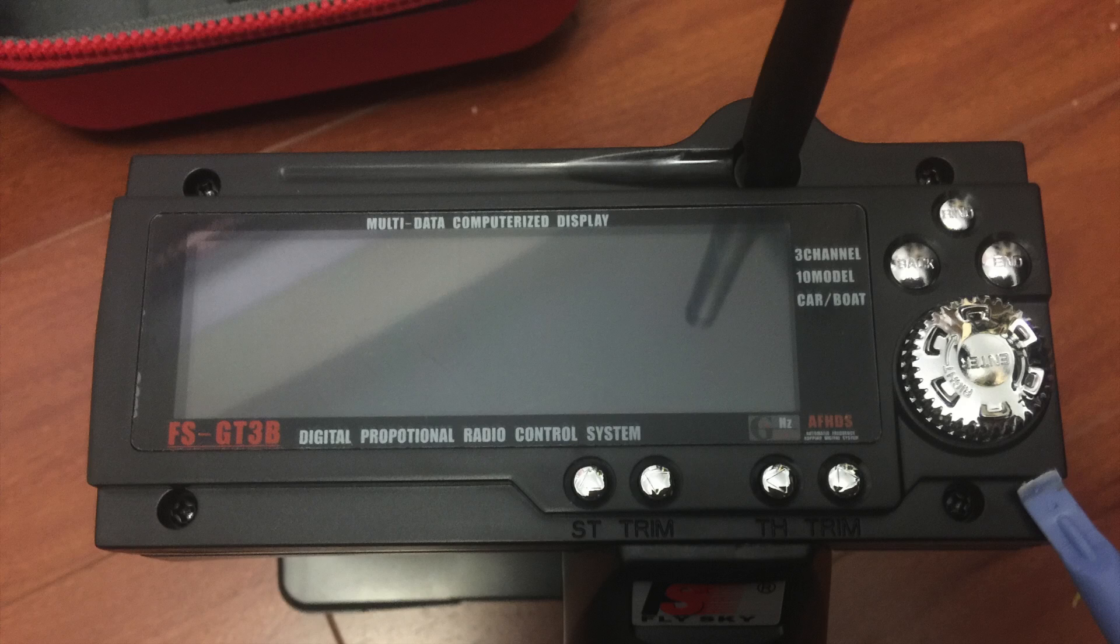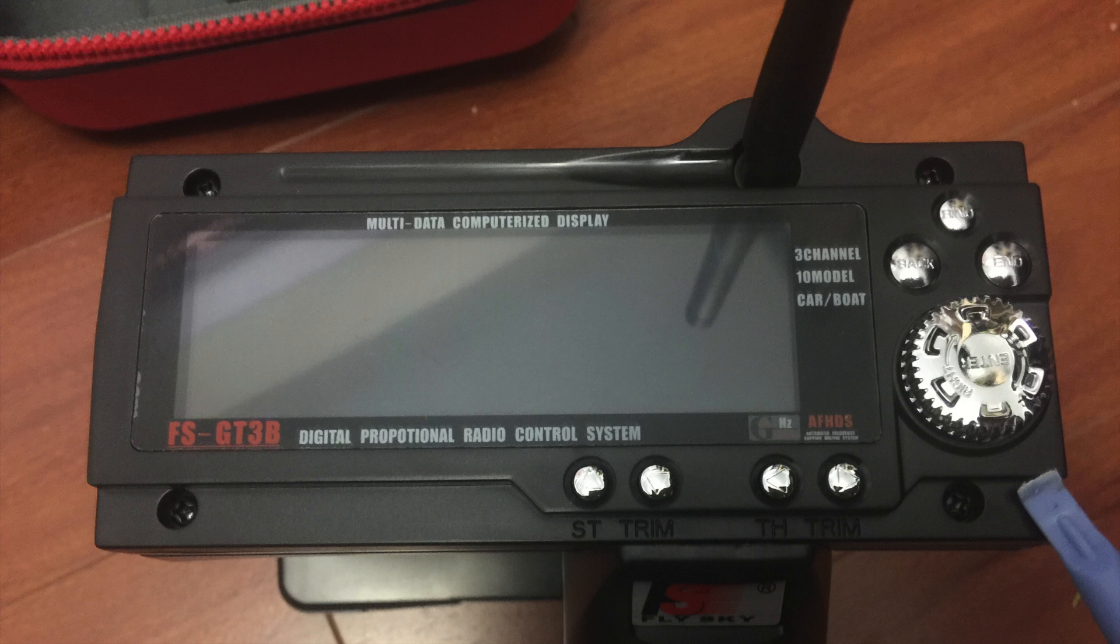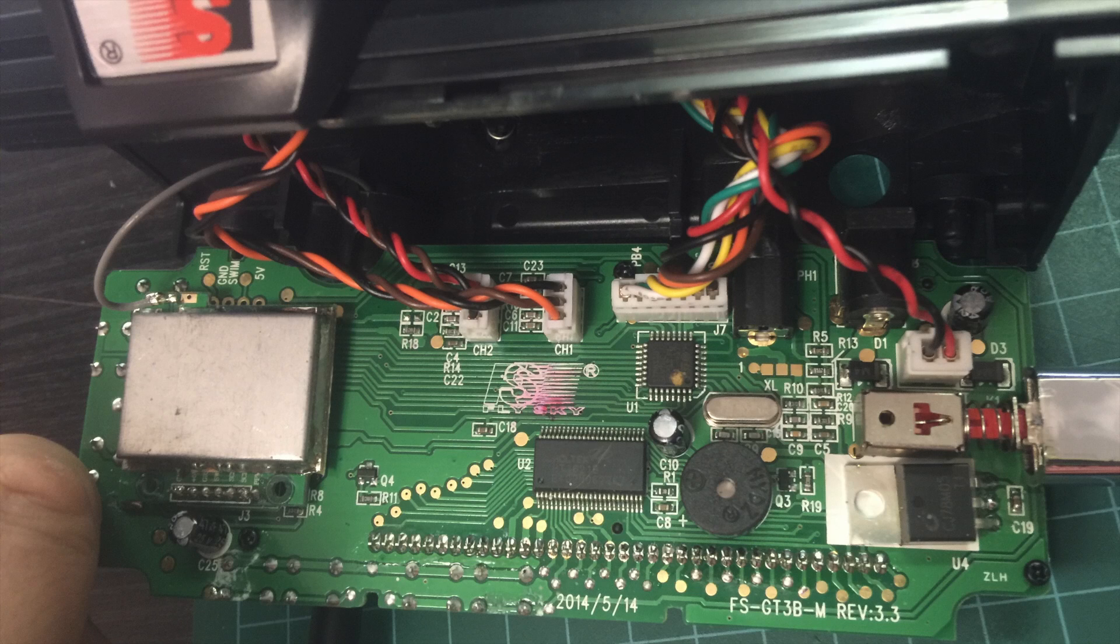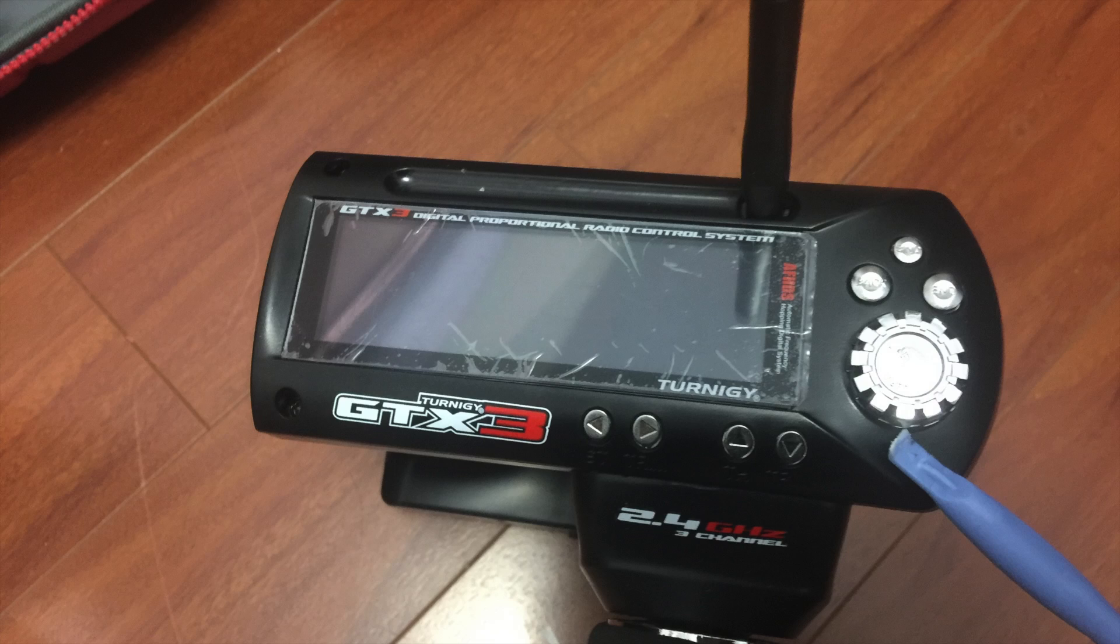To take apart the GT3B, raise the antenna, pop off the knob with a flathead screwdriver, remove the four screws, and then carefully pop off the top cover. Be careful with the antenna wire.